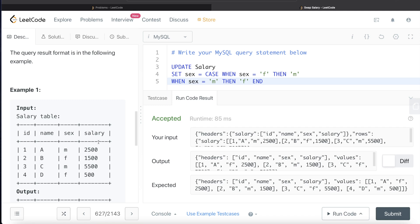And then for the first table, you change everything to female. And then for the second table, change all the values in the sex column to male. And then you again union these two tables.